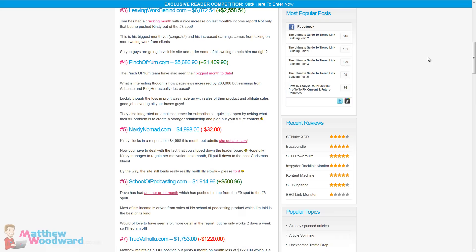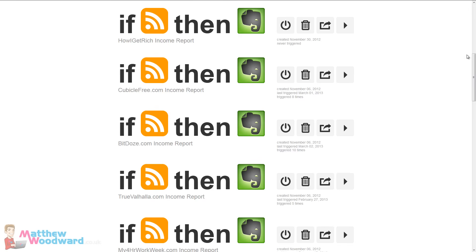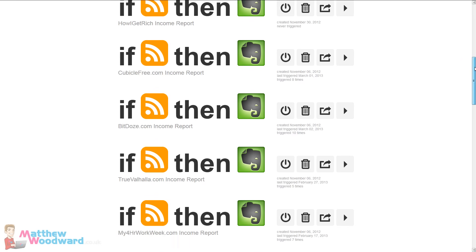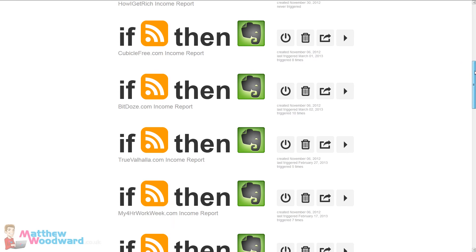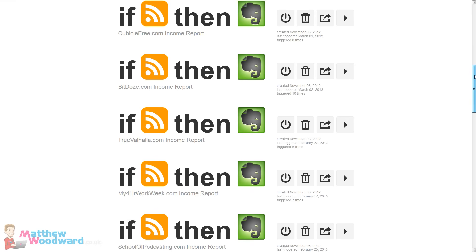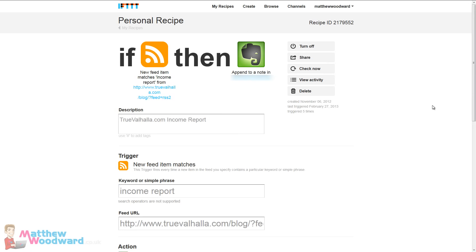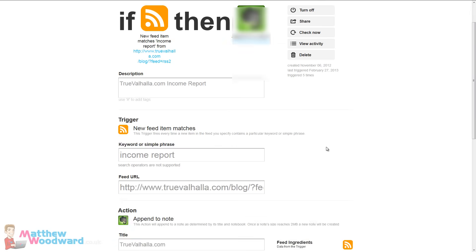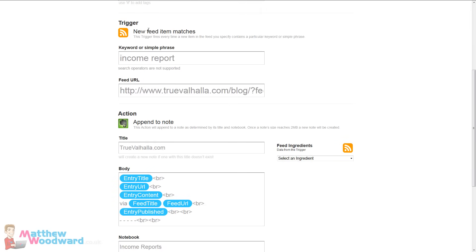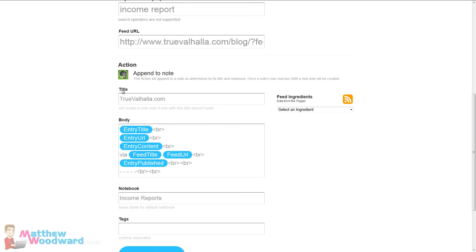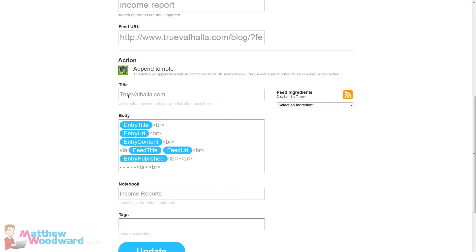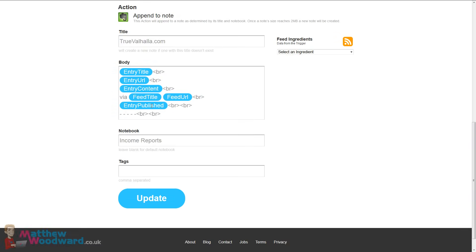And if you look at If This Then That you can see I've got all of these recipes set up that basically once they publish their income report it instantly gets added to Evernote. So let's have a look at this in a bit more detail. So this says if the new RSS feed item matches income report then append to a note in Evernote. And you can see here the trigger is if the new feed item matches the income report from that feed append to the note truevalhalla.com along with some information there.